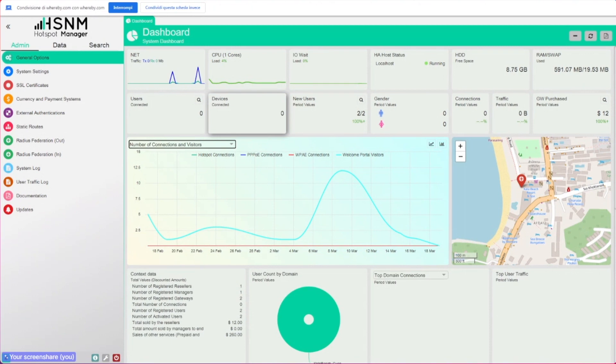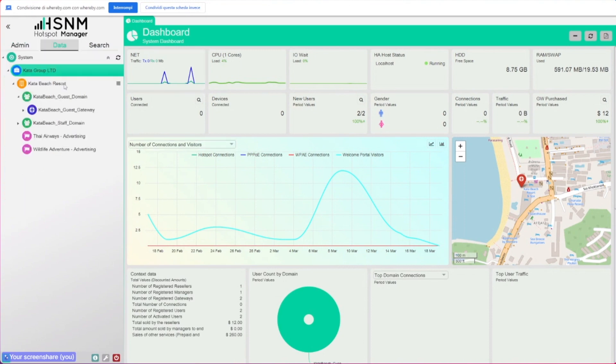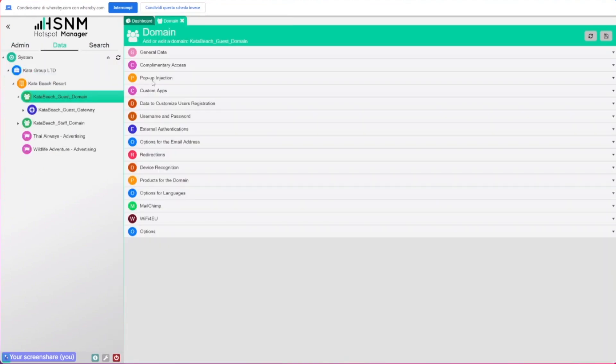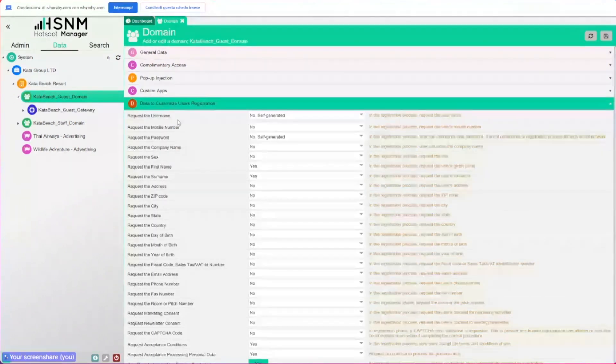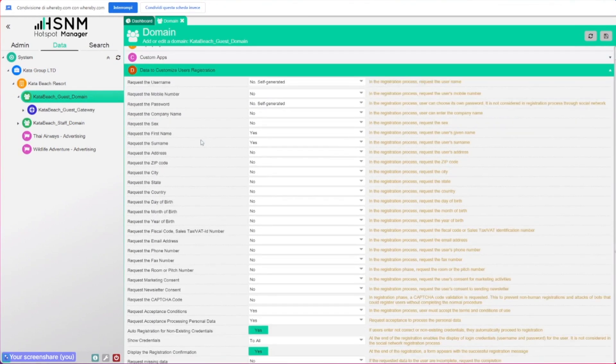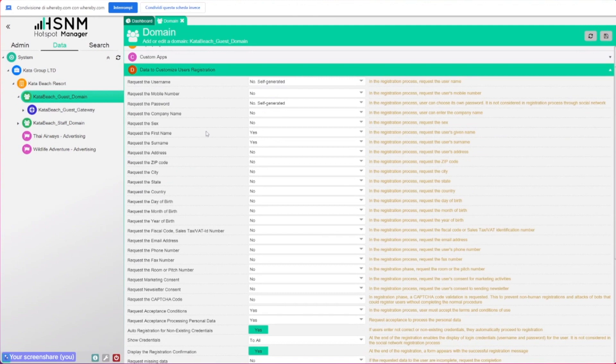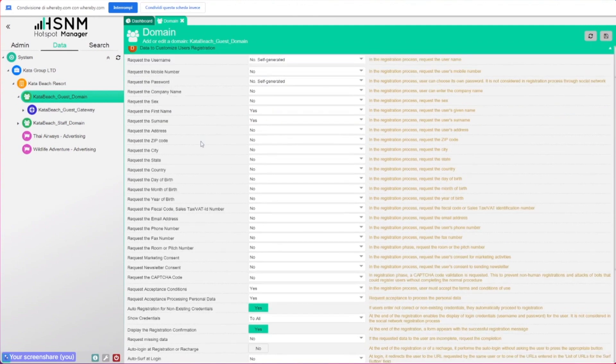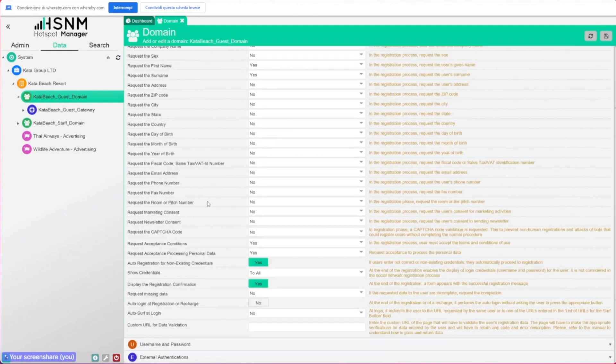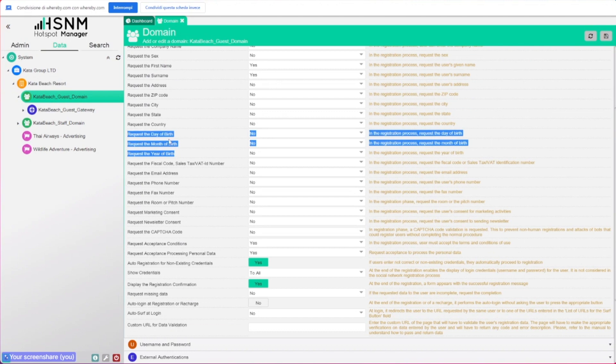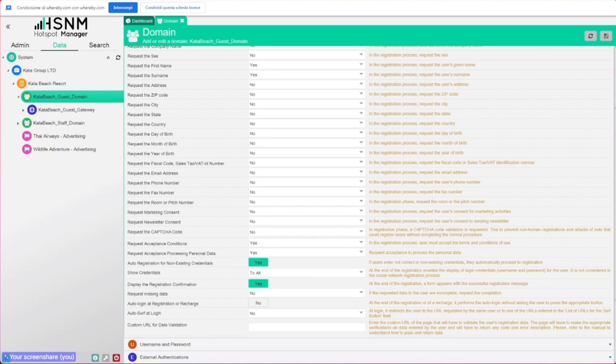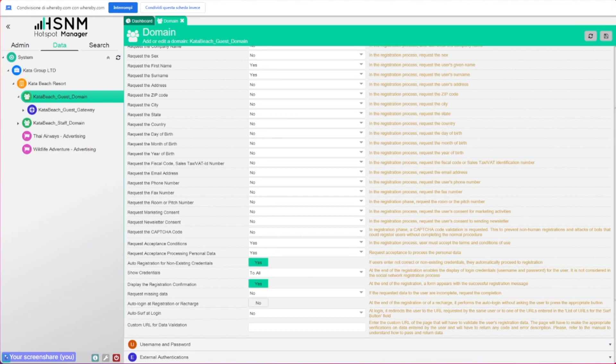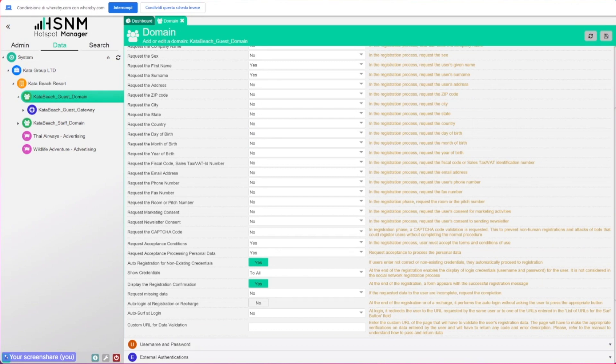The most important part of this new version was the way we manage the user data. We added a lot of possibilities because you can enter, for example, in the domain settings. And now from the data to customize user registration, as always you have all the same fields that you're used to, but we also added these new fields: day, month, and year of birth. These are very useful if you want to do some kind of marketing activities based on the date of birth of the users.